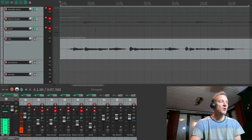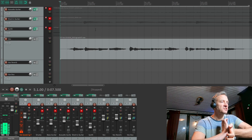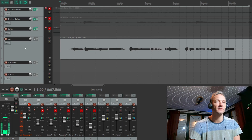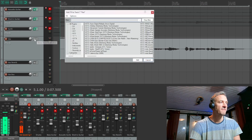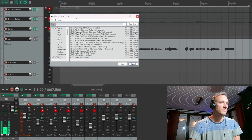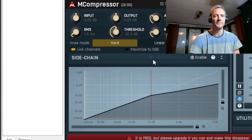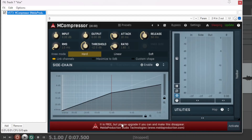And now it's time to add some compression. I will add a compressor in the Vox channel's plug-in chain — I will press FX. I will use the M-compressor. As you can see, I haven't paid for it yet, but I will, because I really like this compressor. The signal on this channel, after it has been processed by the compressor, will be sent to the Vox Bus to be mixed with the Vox Reverb channel.